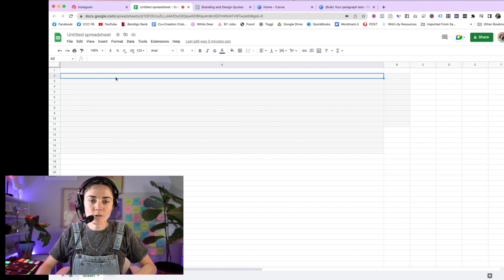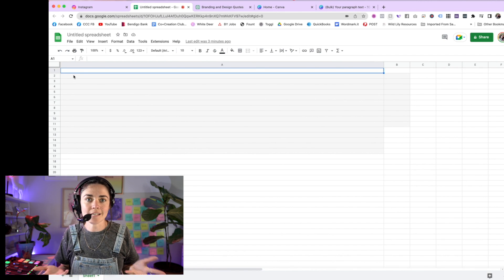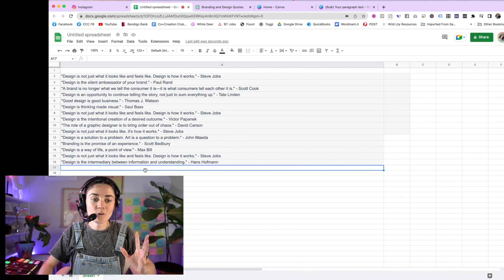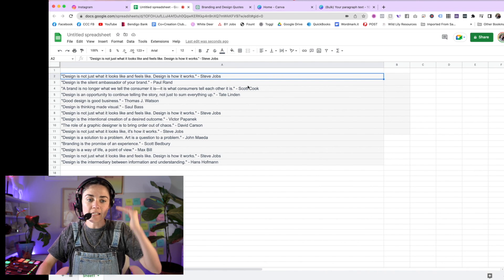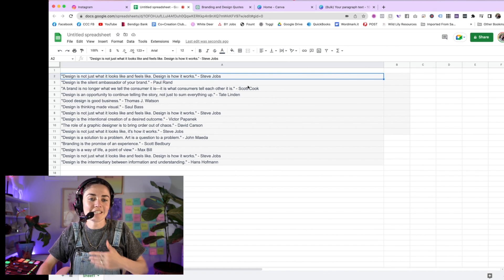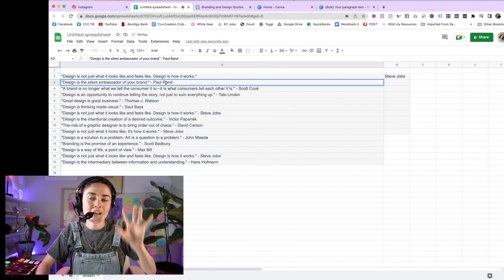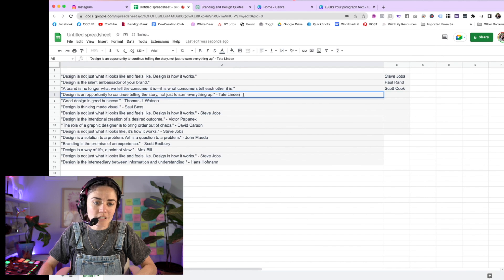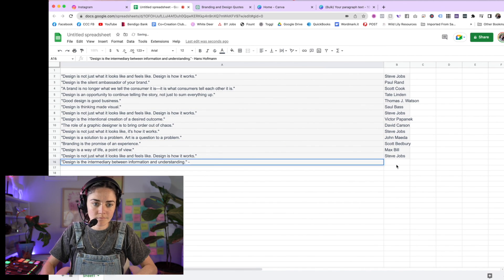I'm going to grab this text, copy it with Ctrl+C (or Command+C on Mac), then head over to a Google Sheet — you can use Excel, Numbers, or whatever spreadsheet tool you use. I'm going to go to the second row, not the first, and paste it. You'll see it puts all the different quotes on one line each. So simple — I didn't have to source each one individually. If you didn't use ChatGPT, you could just write the text for each post in each row.